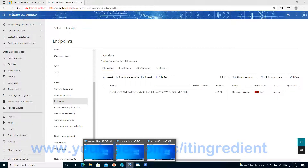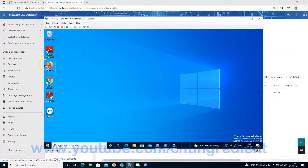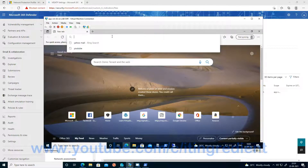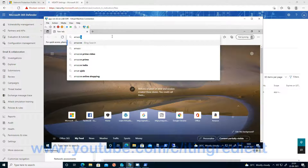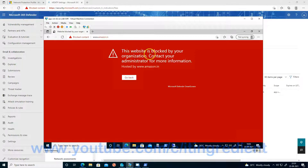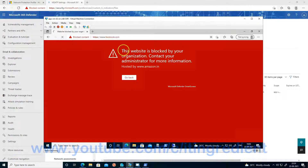Now let's log into the device and validate the configuration. Let me go to the VM. The first thing to check is whether the URLs I have blocked — like Amazon.n and Facebook.com — are actually blocked. Let me go to Edge and try to open Amazon.n. Yes, it's blocked — it's working. Similarly, if I try to open Facebook.com, you can see that Facebook is also blocked.